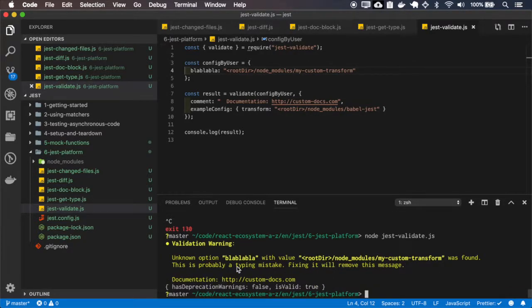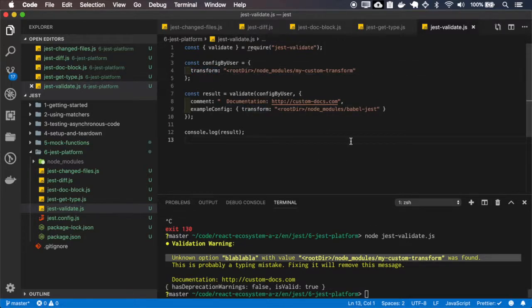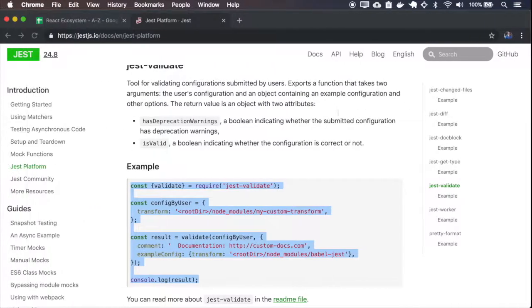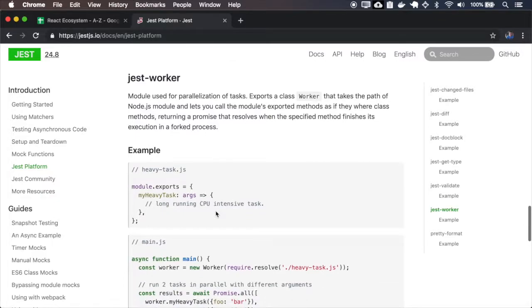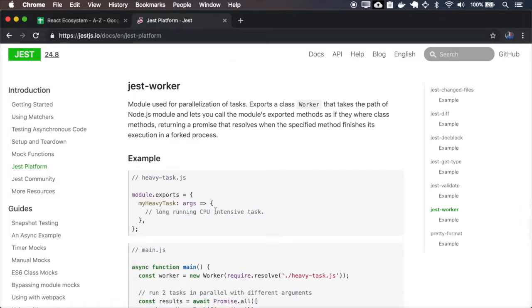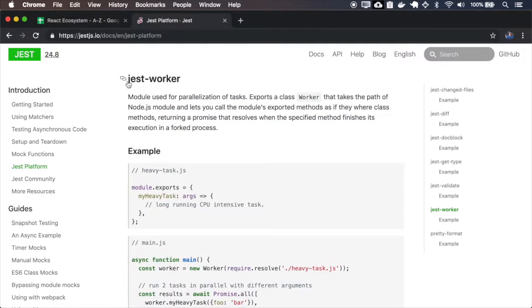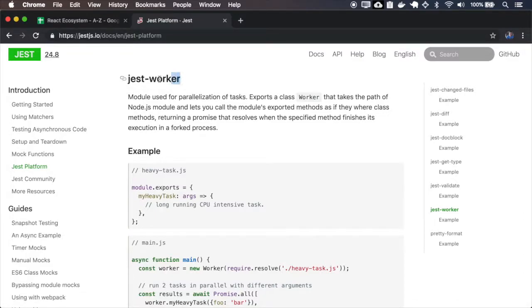And the blah, blah, blah is not a valid option. So let's install the JAS worker.